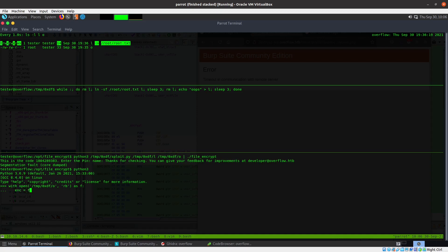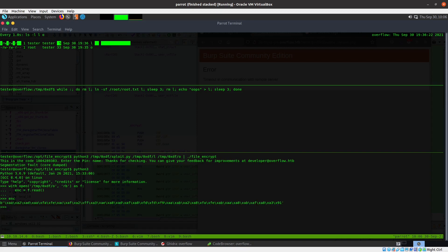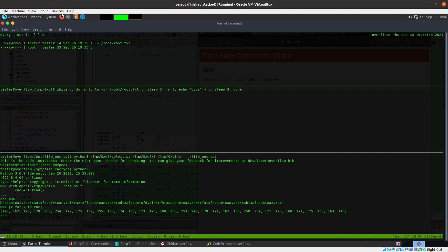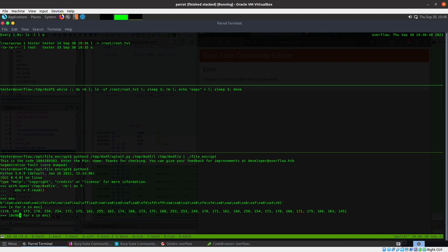enc equals f.read, so I'm going to read it all in there. You can see the encrypted bytes look like that. Then I just need to do a - so I'm going to do x for x in enc, so I'm going to loop over and XOR that with 0x9b.